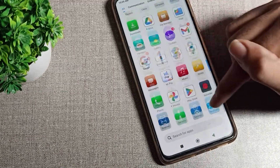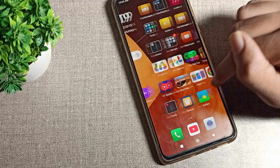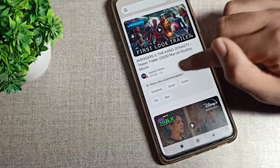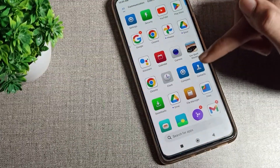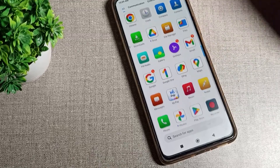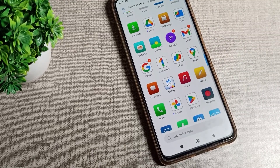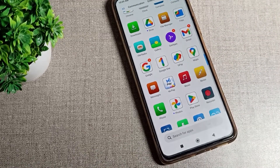So now you have understood how to set app drawer mode in your Redmi phone. That's it, thanks for watching the video. We will meet in the next video with a new topic. Bye bye!